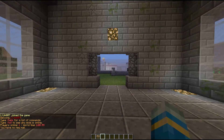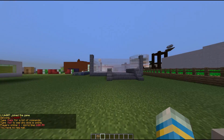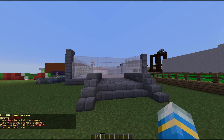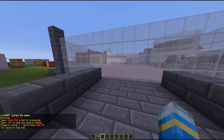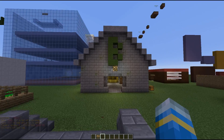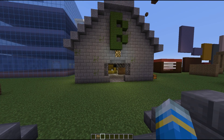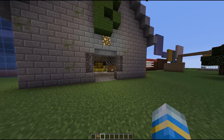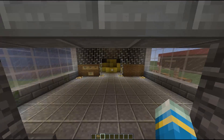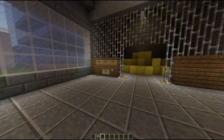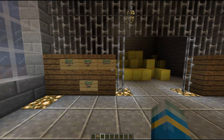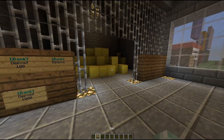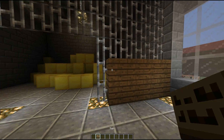Hey guys, welcome to another plugin tutorial. Today it's on the Economy Bank — a really awesome economy plugin which allows players to store money in a bank and get interest on it. It has some really cool features, so we have some signs over here which I'm going to go through now.